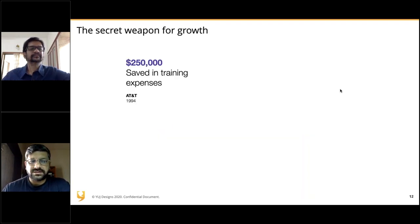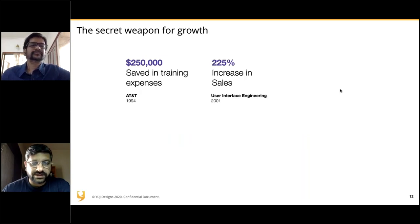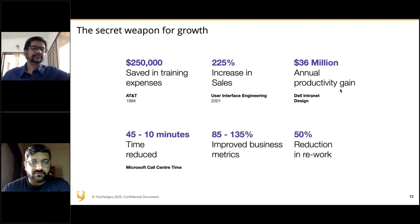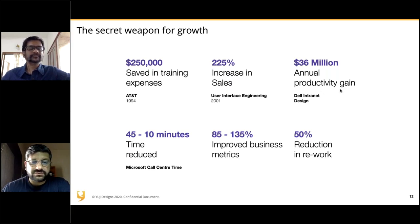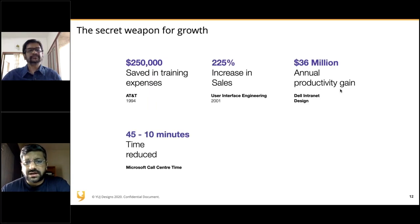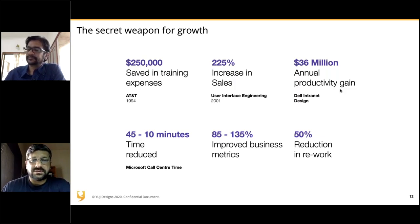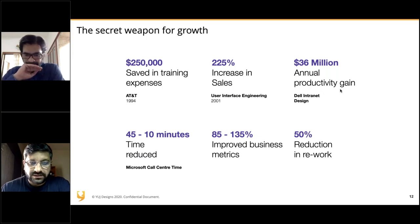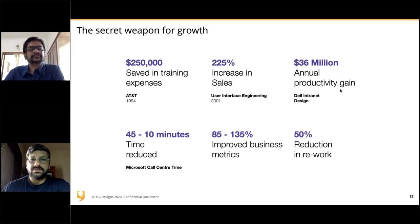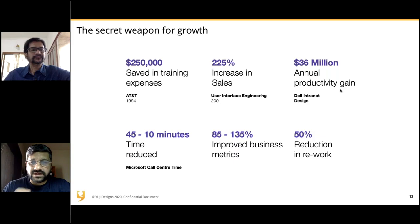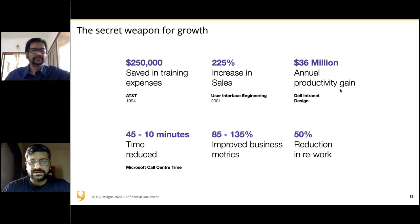Other examples from AT&T, User Interface Engineering, Dell, and Microsoft demonstrate significant ROI from design investment, including reduced call center time. It is our conviction that every dollar spent on design yields two to one hundred dollars in return. If you spend just 10% more to gain 83% ROI, that is easily justifiable. By investing a very small amount in design, your company or product can gain enormously.